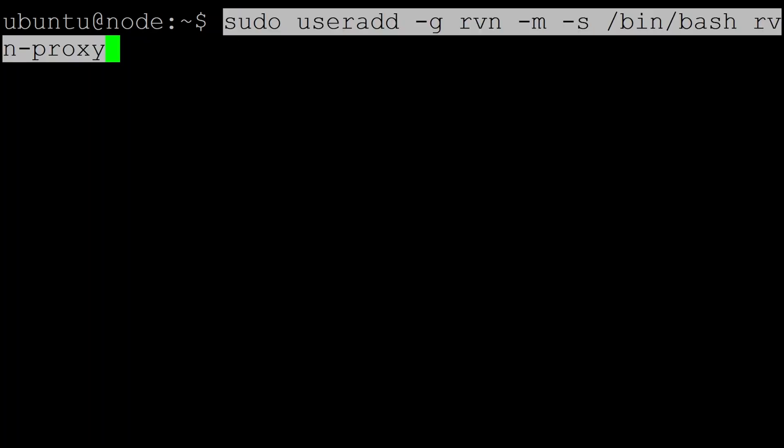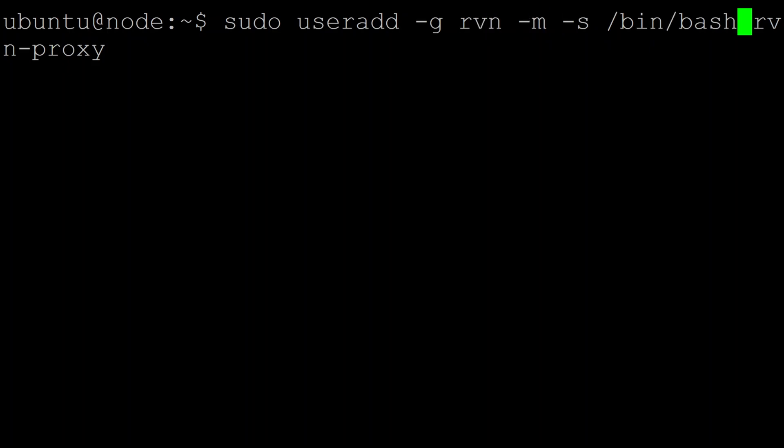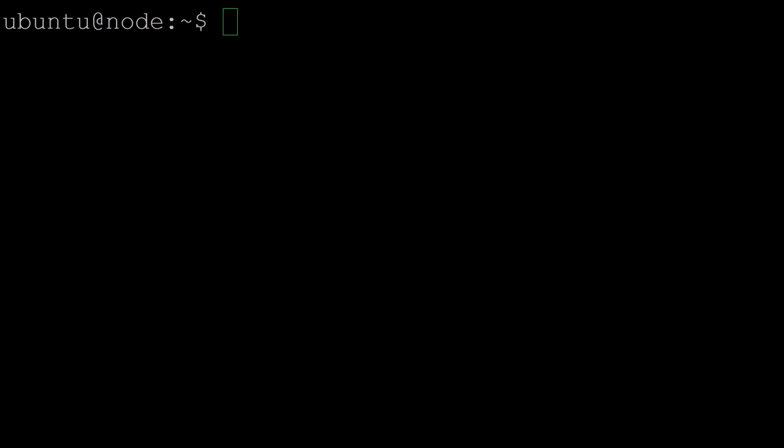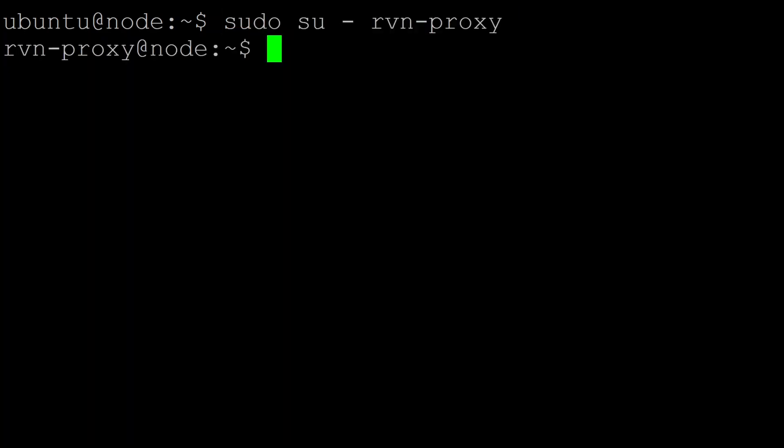we're going to create a new account to run the proxy service under. We're going to just add it to the existing raven group we used last time. And we'll use bash. And we're going to create a user called ravenproxy. We're now going to change into that account, so we'll do a sudo su and become the ravenproxy user, and do most of the config as this user.